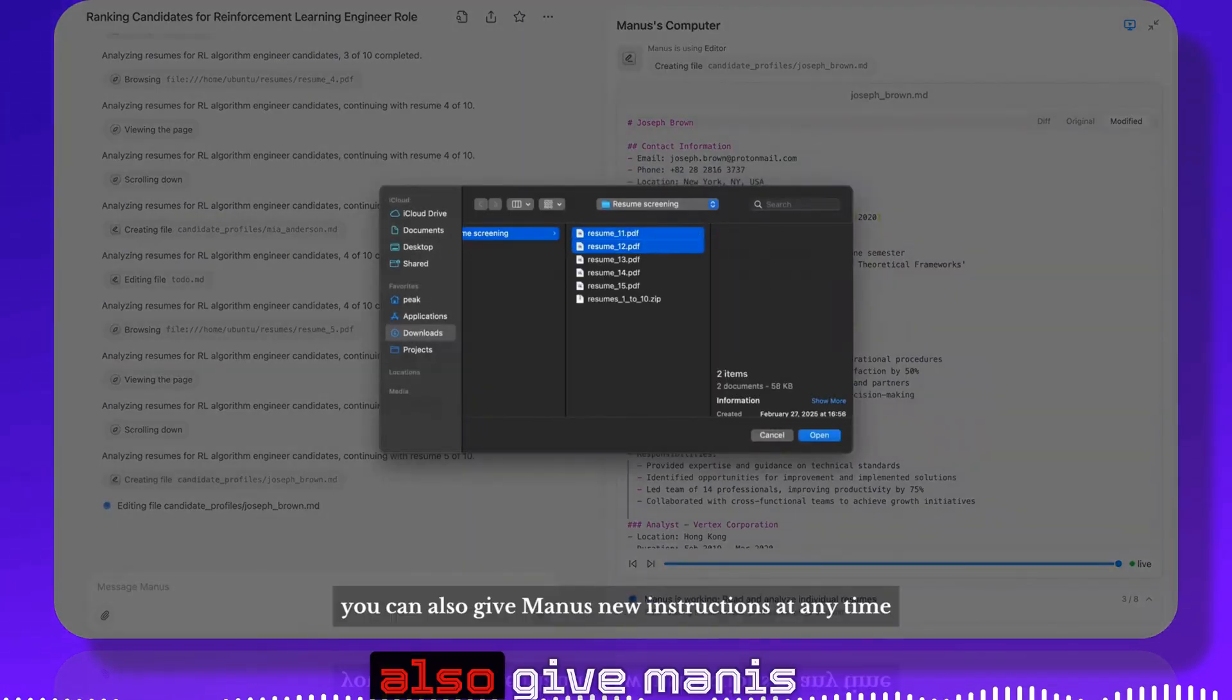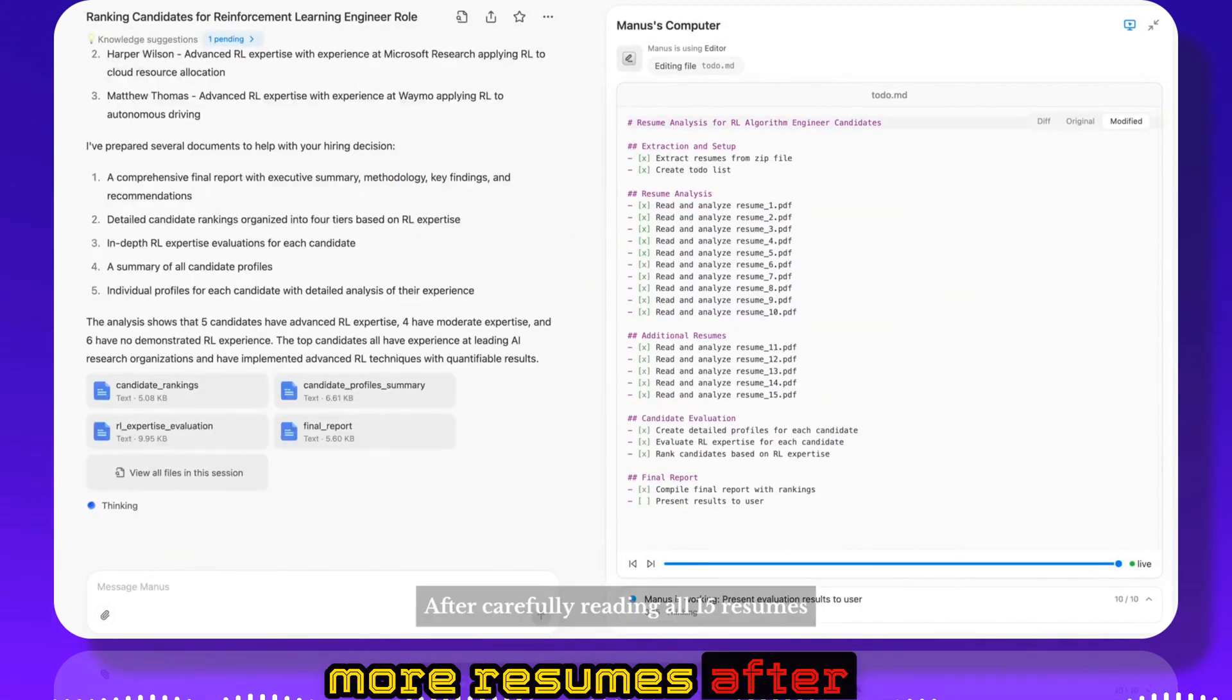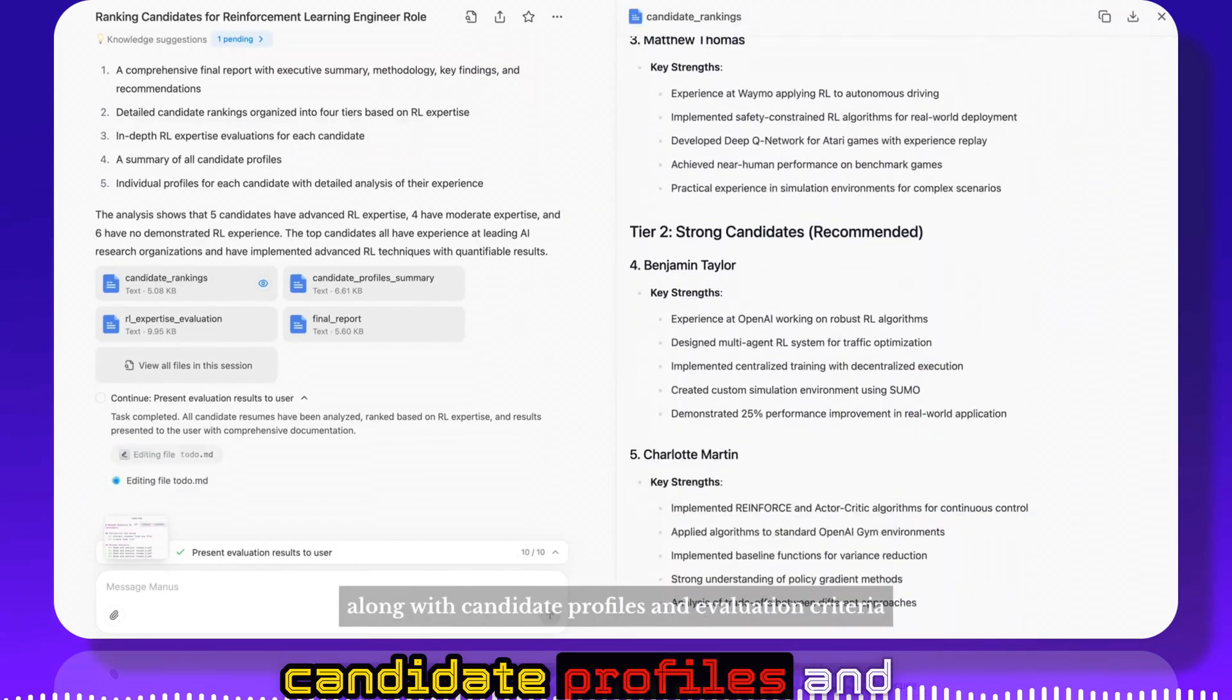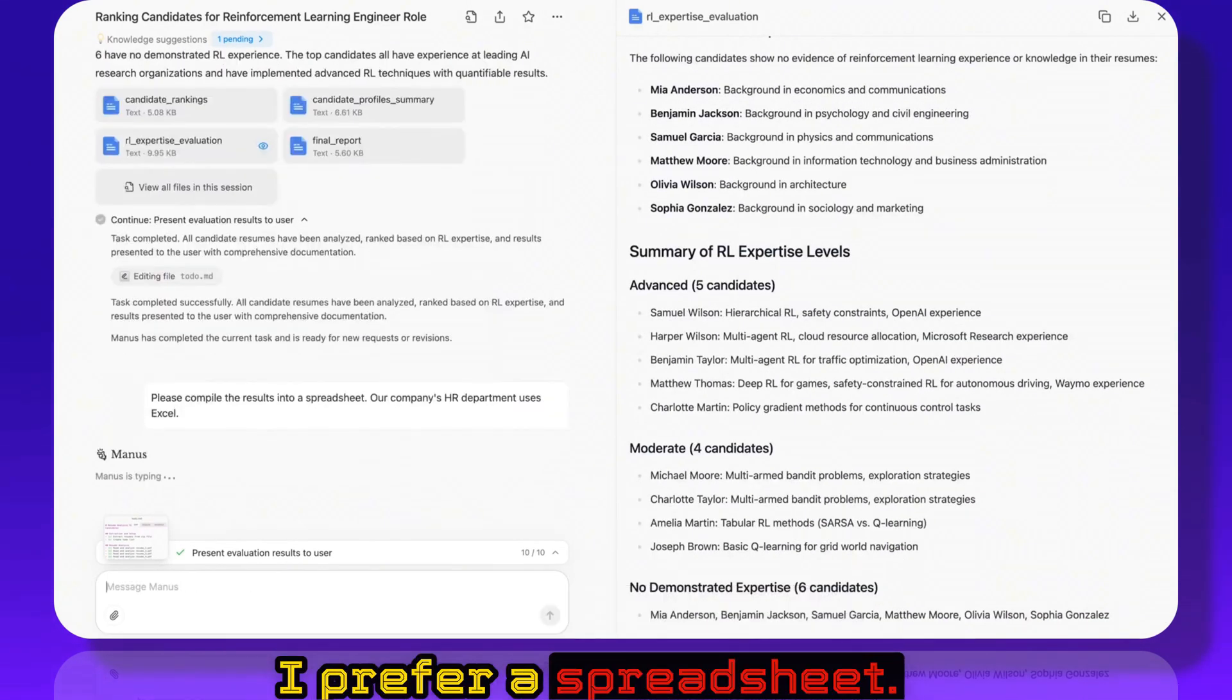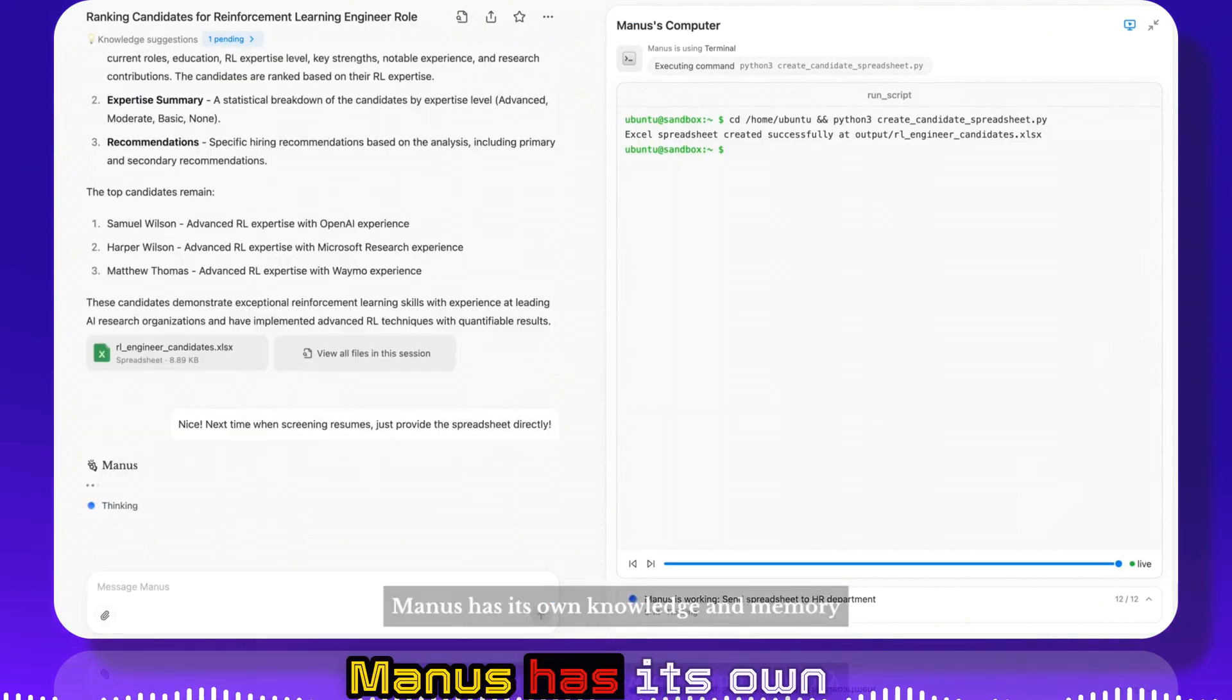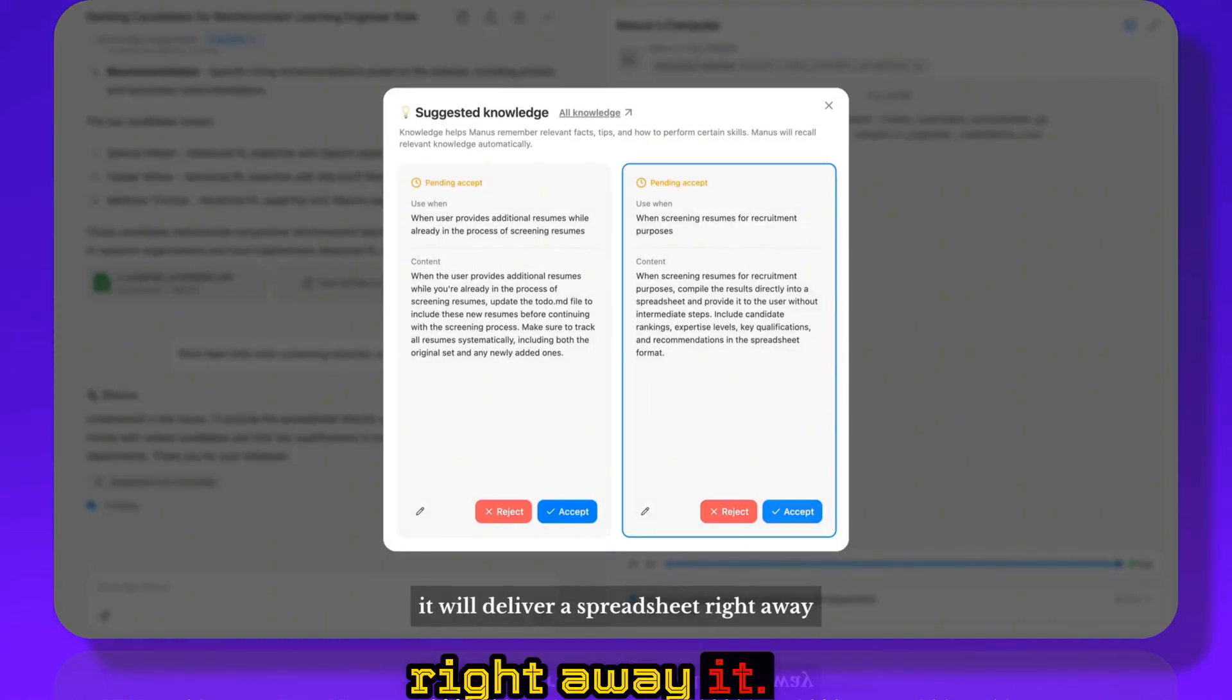Of course you can also give Manus new instructions at any time. Here I've sent Manus to find more resumes. After carefully reading all 15 resumes, Manus provides his ranking suggestions along with candidate profiles and evaluation criteria as supporting materials. This is pretty good, but I prefer a spreadsheet. Let's have Manus create one. Manus has its own knowledge and memory, so you can teach Manus that the next time it handles a similar task, it will deliver a spreadsheet right away.